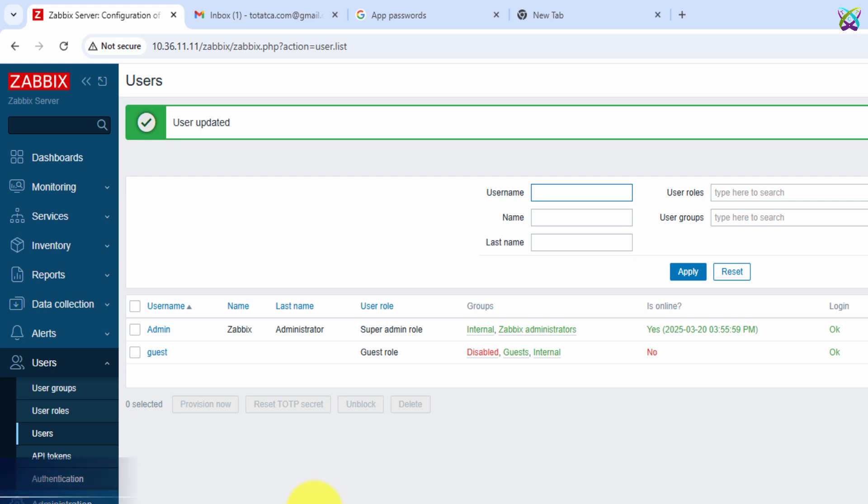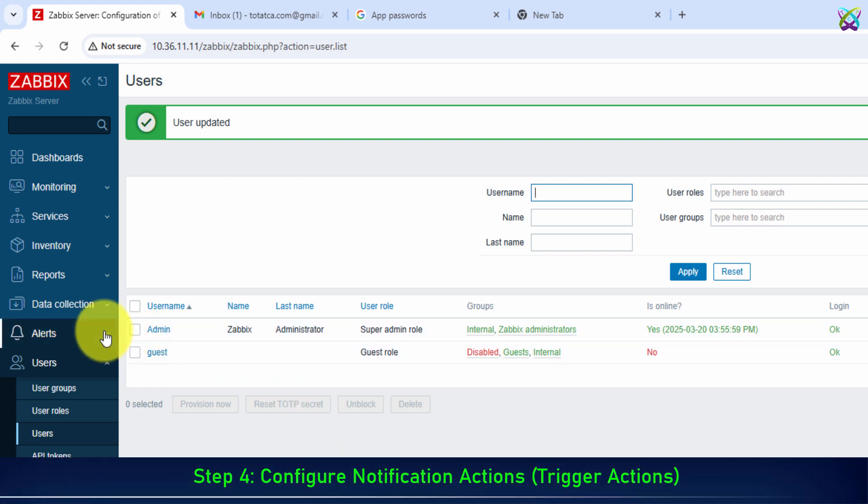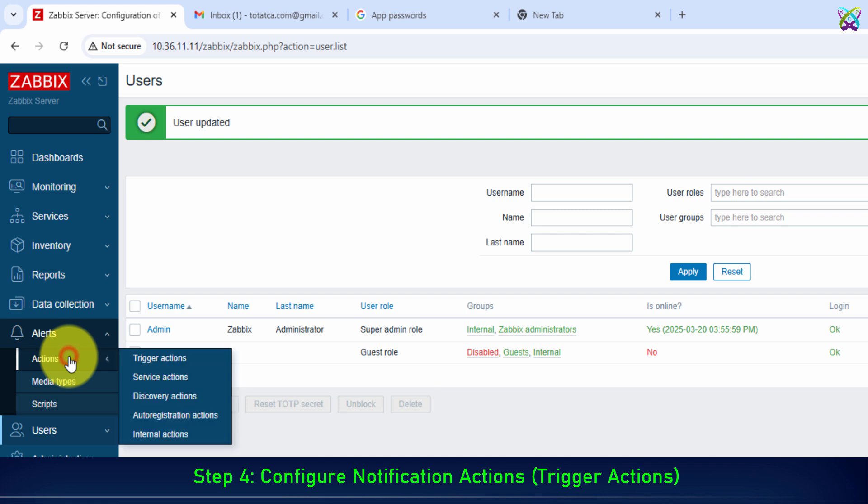Step 4: Configure notification actions, trigger actions.